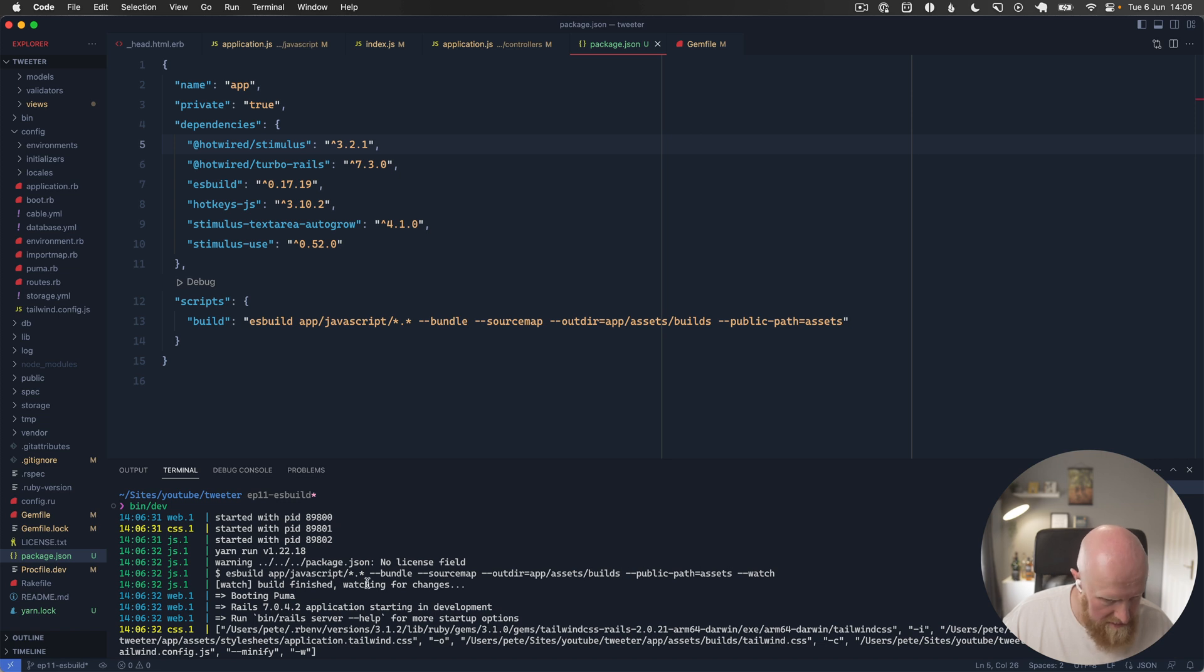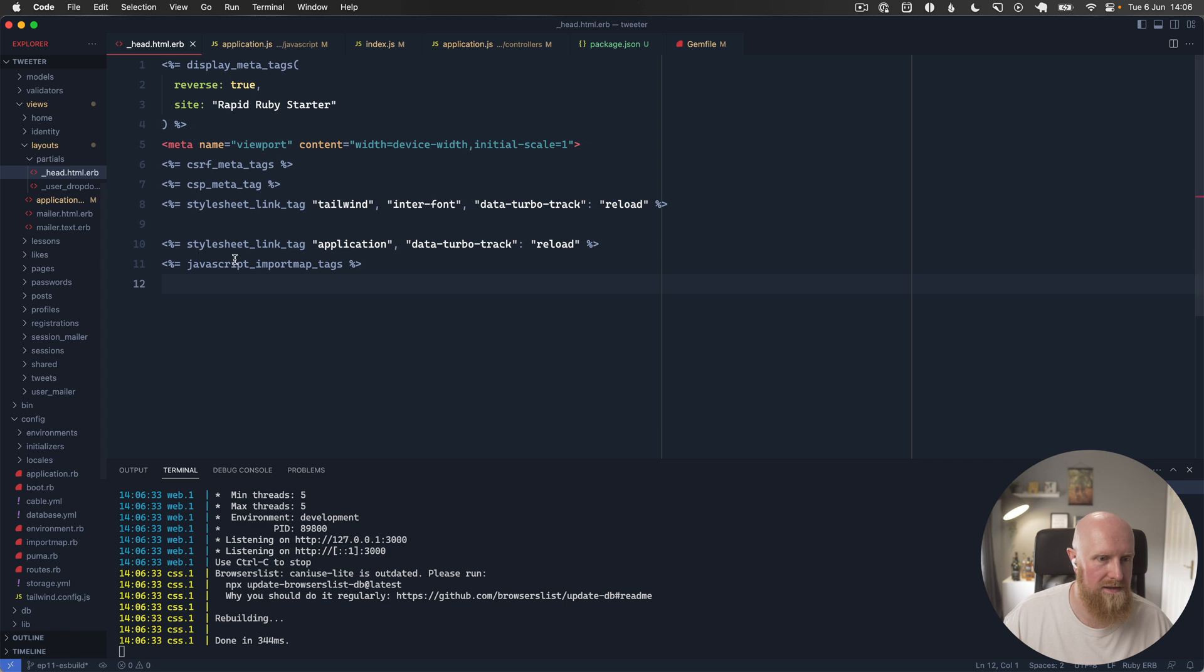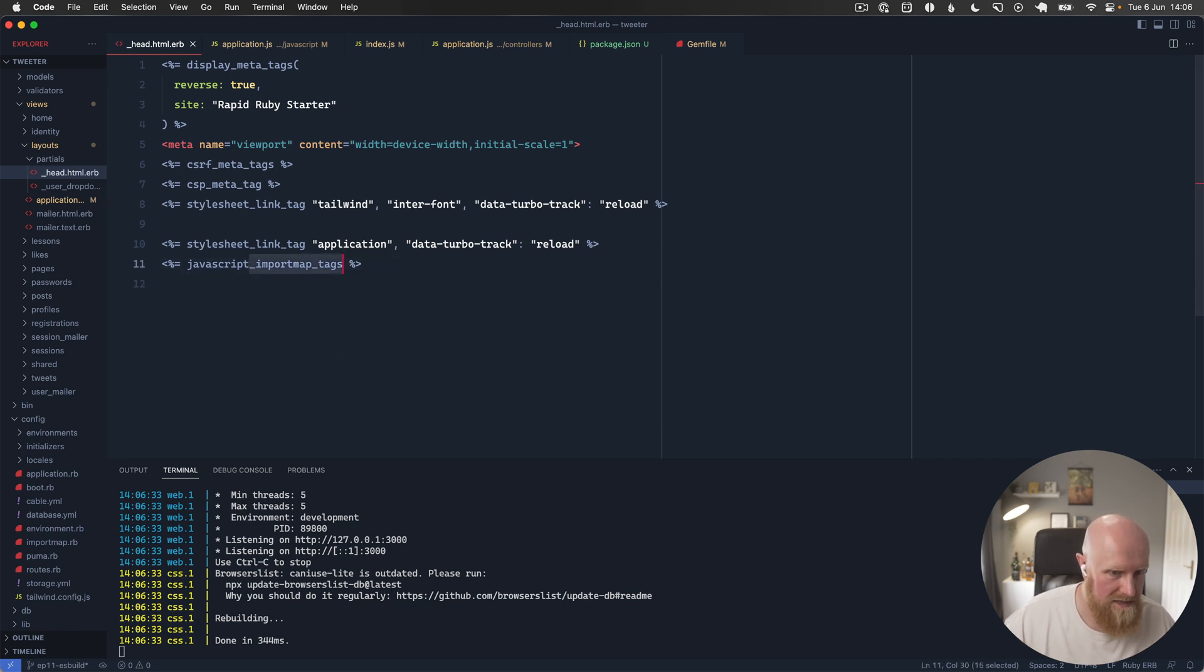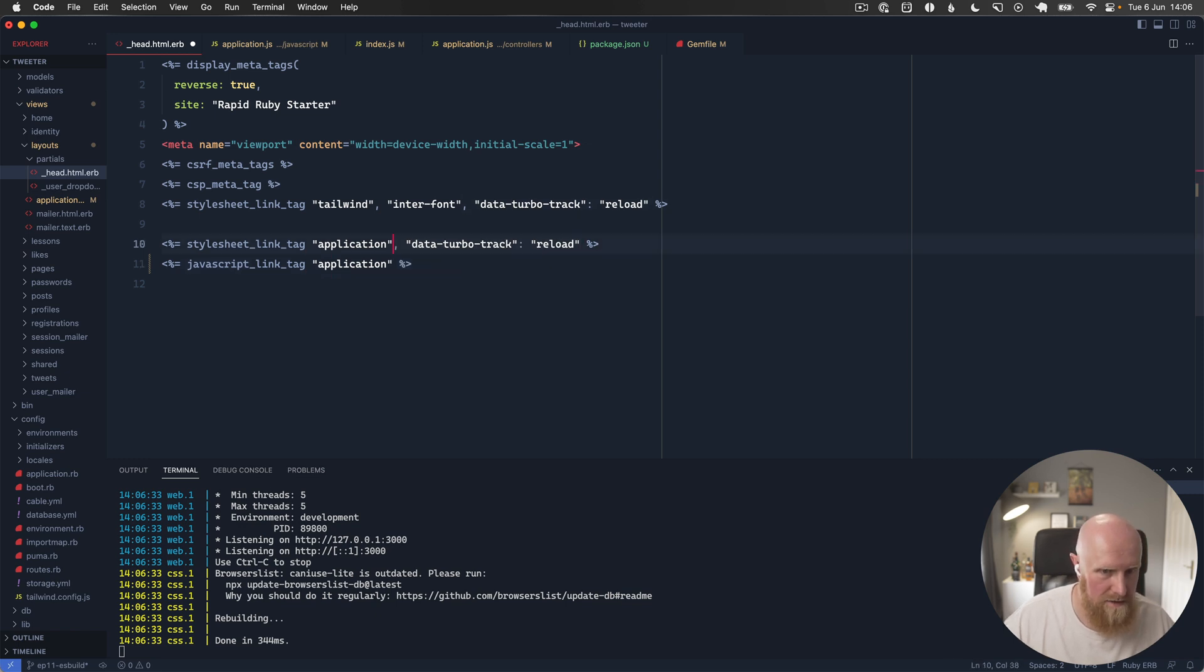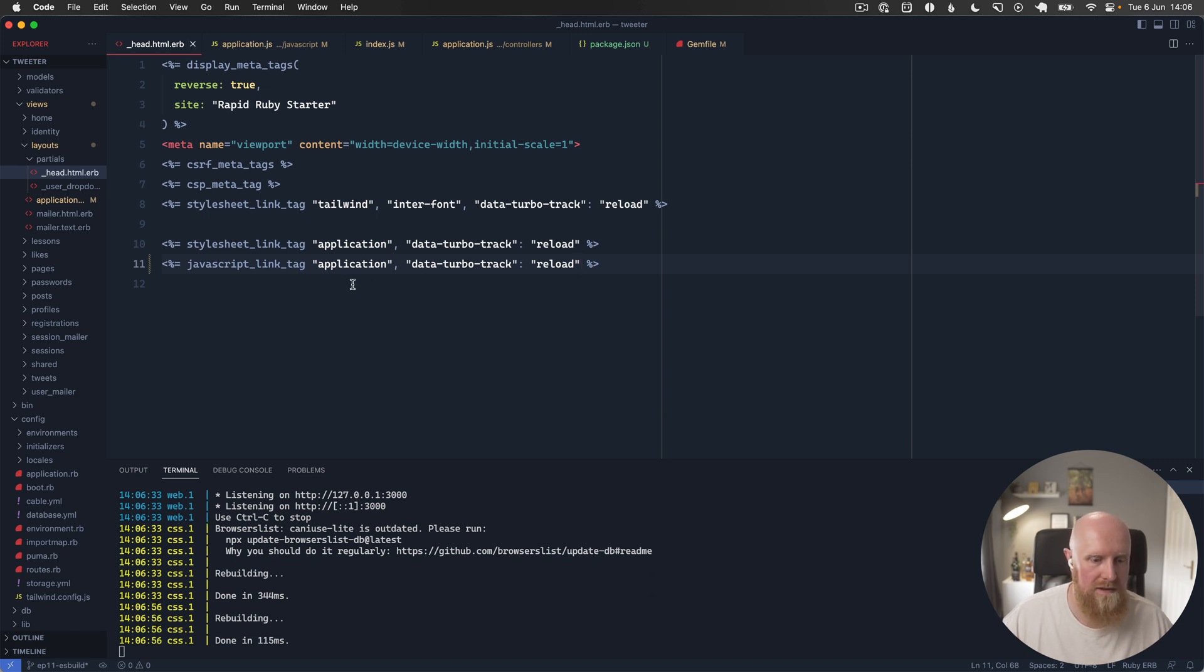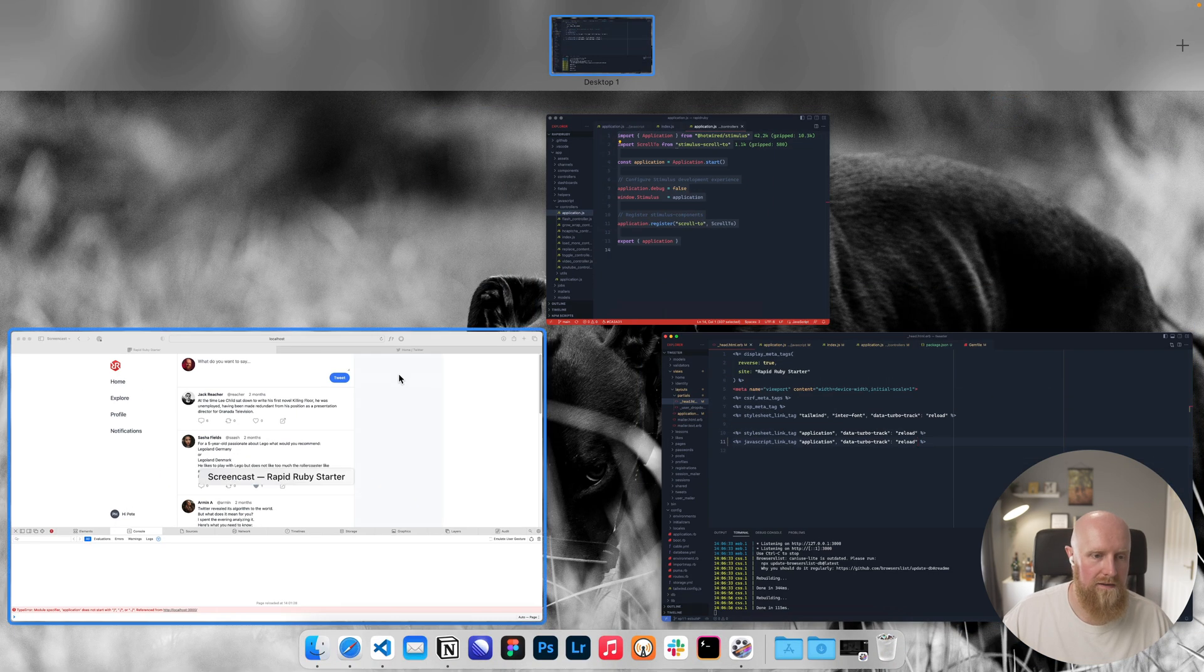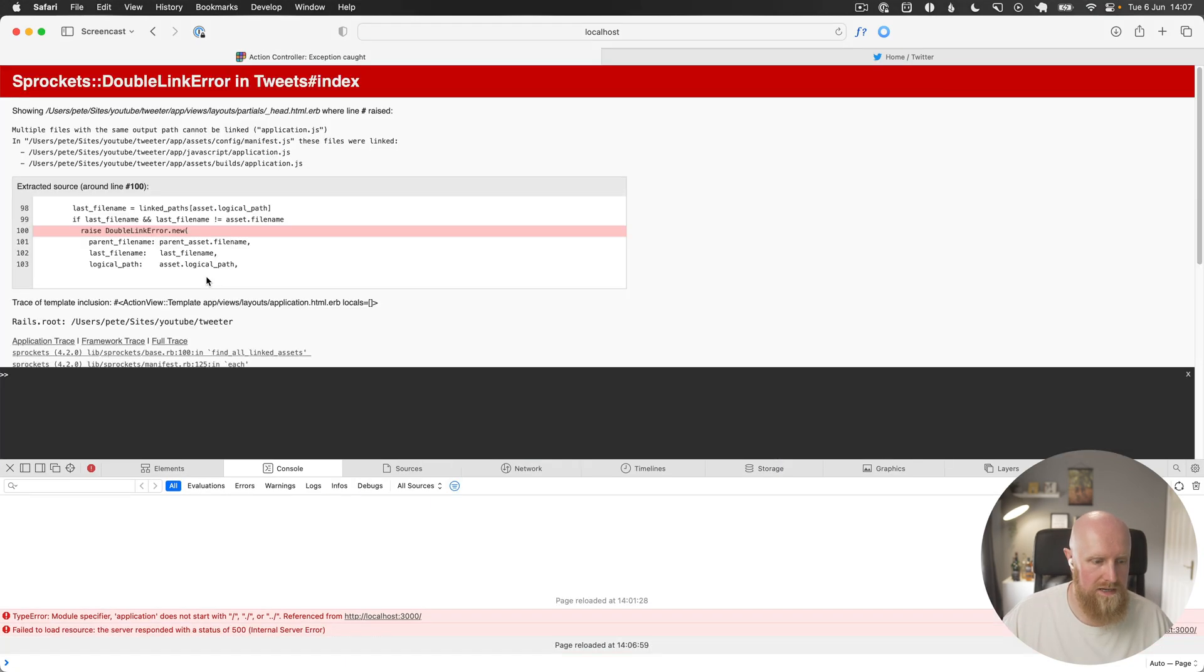As build, that should be working. Then if we just go to our head file we can change this back to javascript link tag of application. We'll copy this turbo track reload and hit save. Then if we come back and reload our page here.